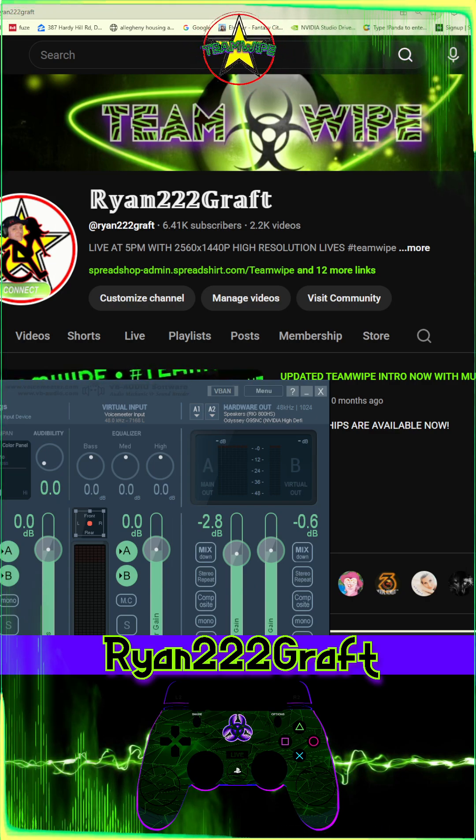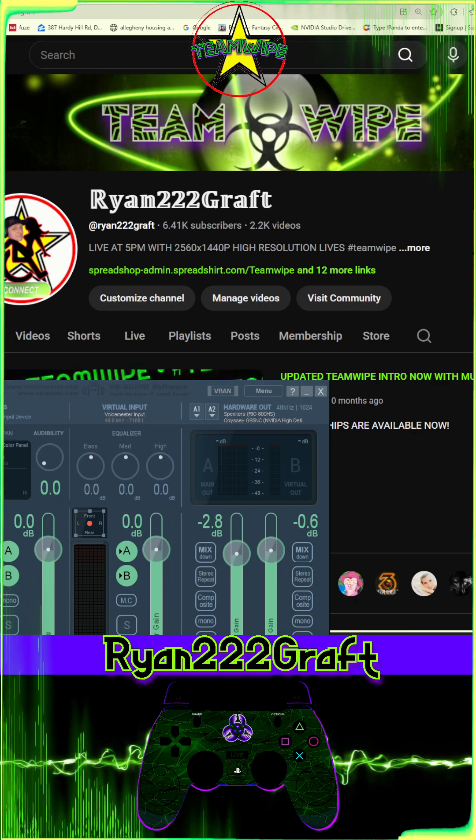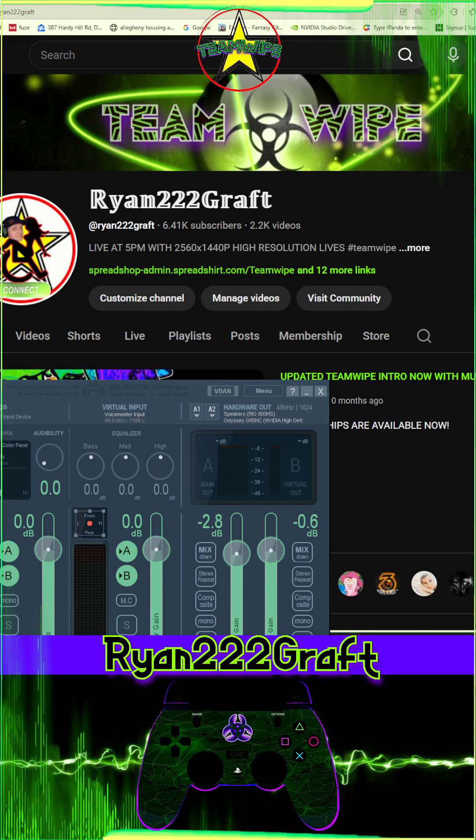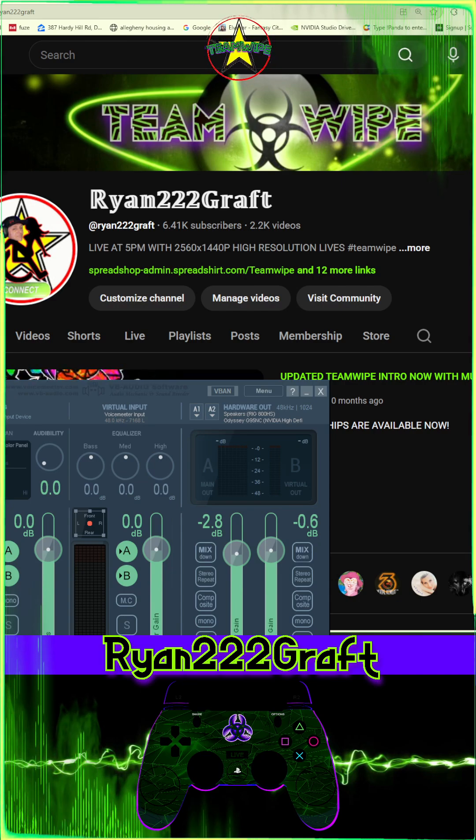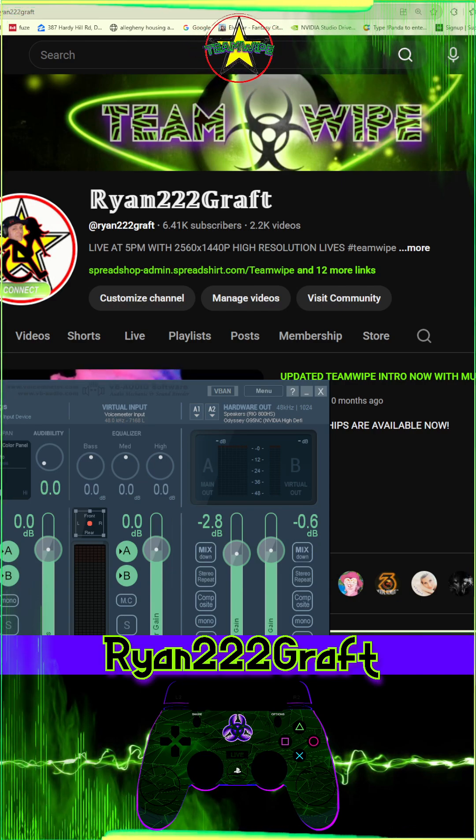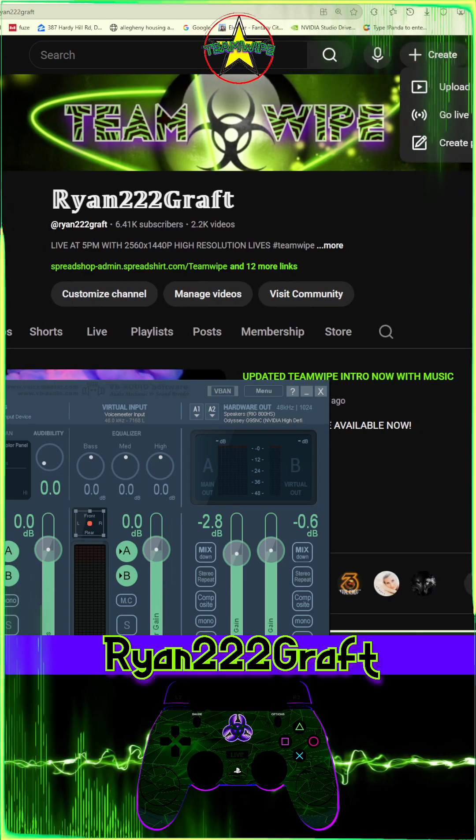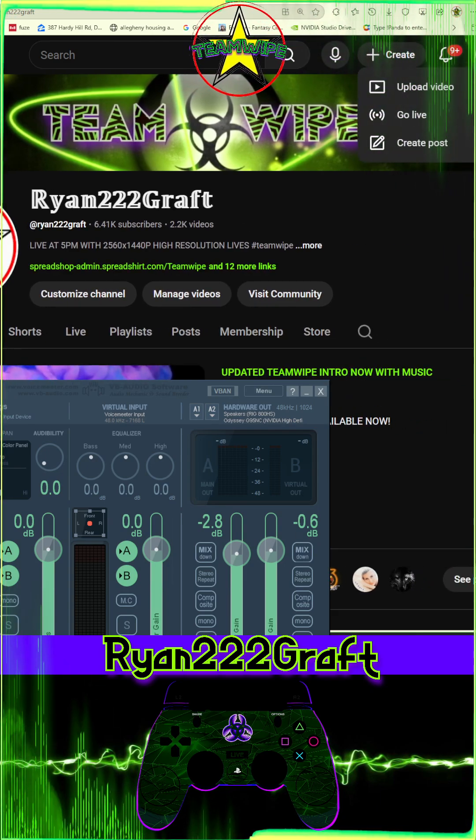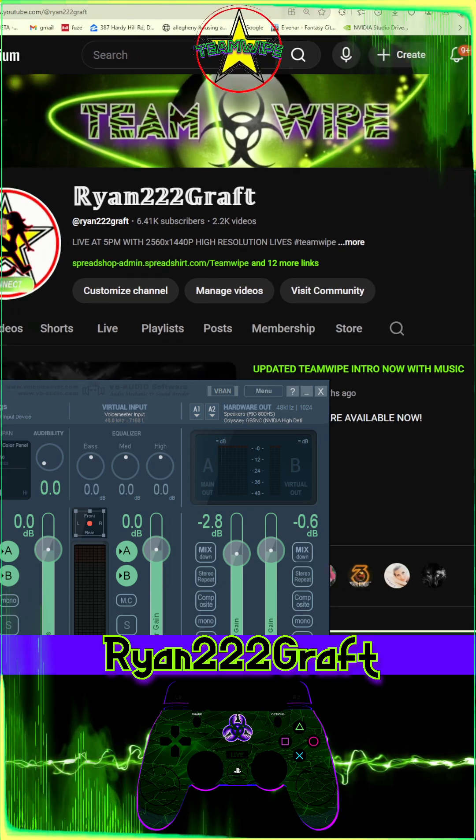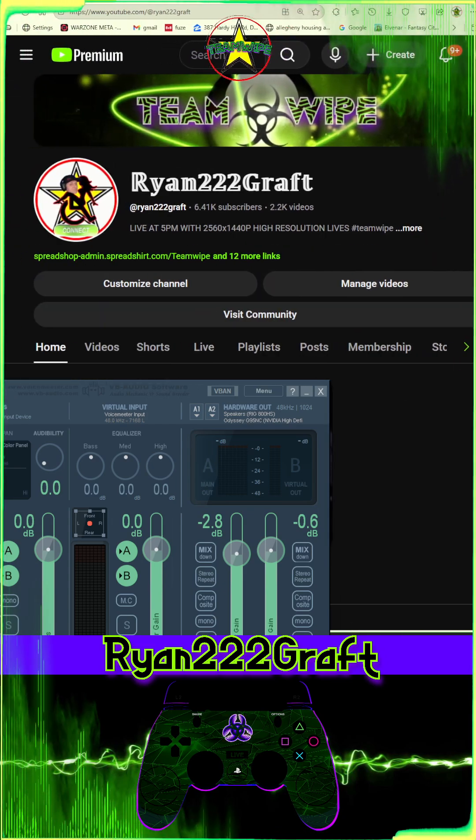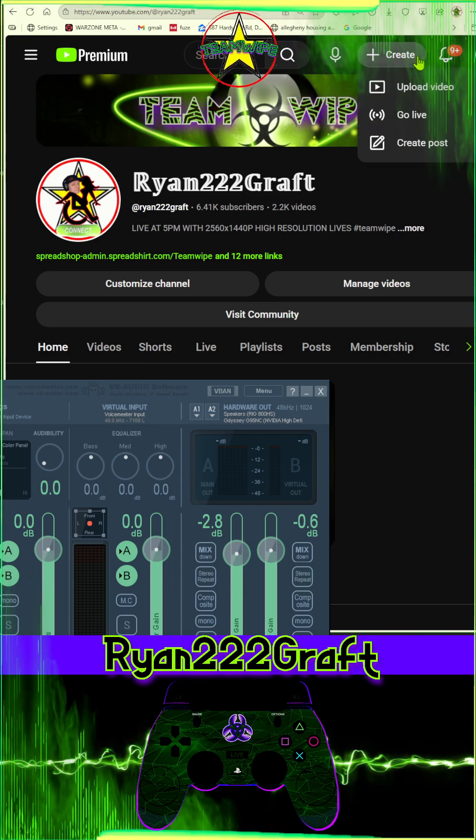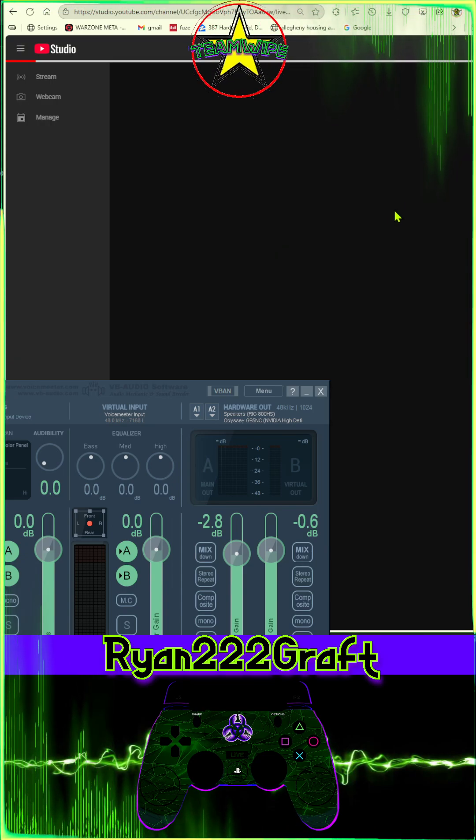So once you're logged in, up in the top right, you press the button that says create. Right up in the top right, there's a button that says create. Click create, press go live.